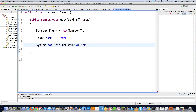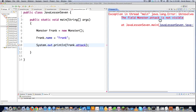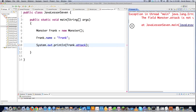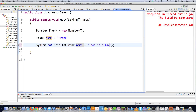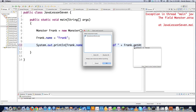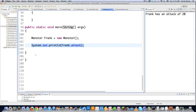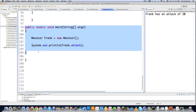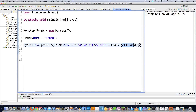However, if I try to print out the attack value for Frank in this other class, executing it gives an error: 'the field monster.attack is not visible.' That means it's private — I'm accessing it from outside the class. Instead, I can print Frank.name and use the accessor function getAttack() to get the attack value the right way. Executing this shows: 'Frank has an attack of 20.'